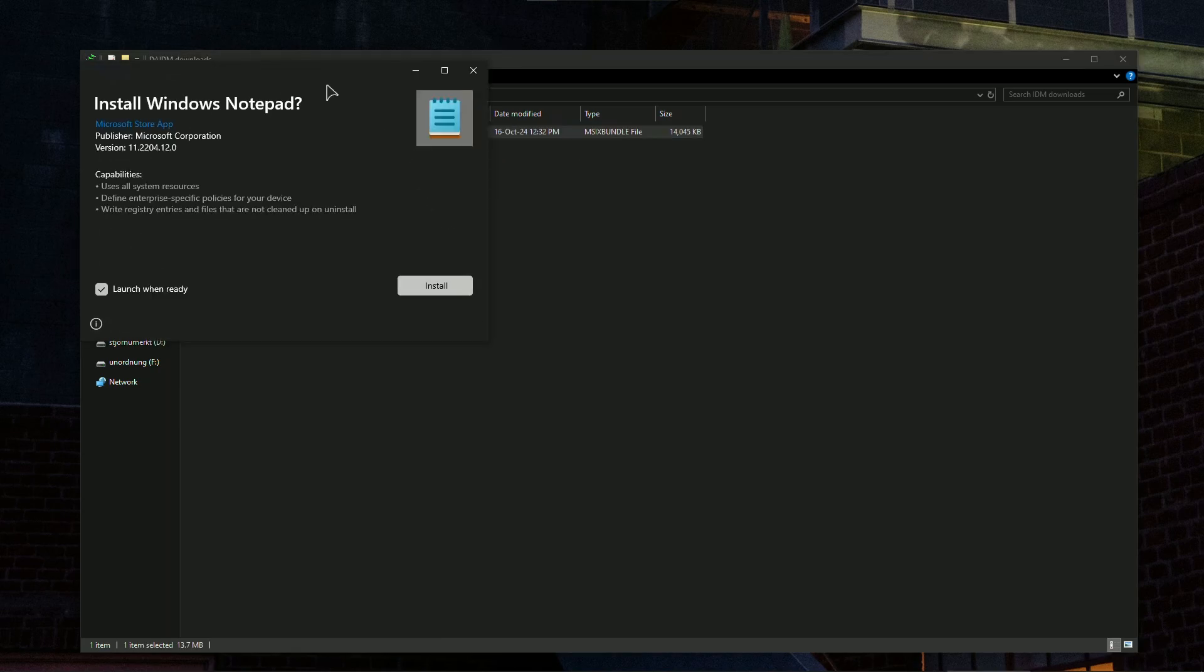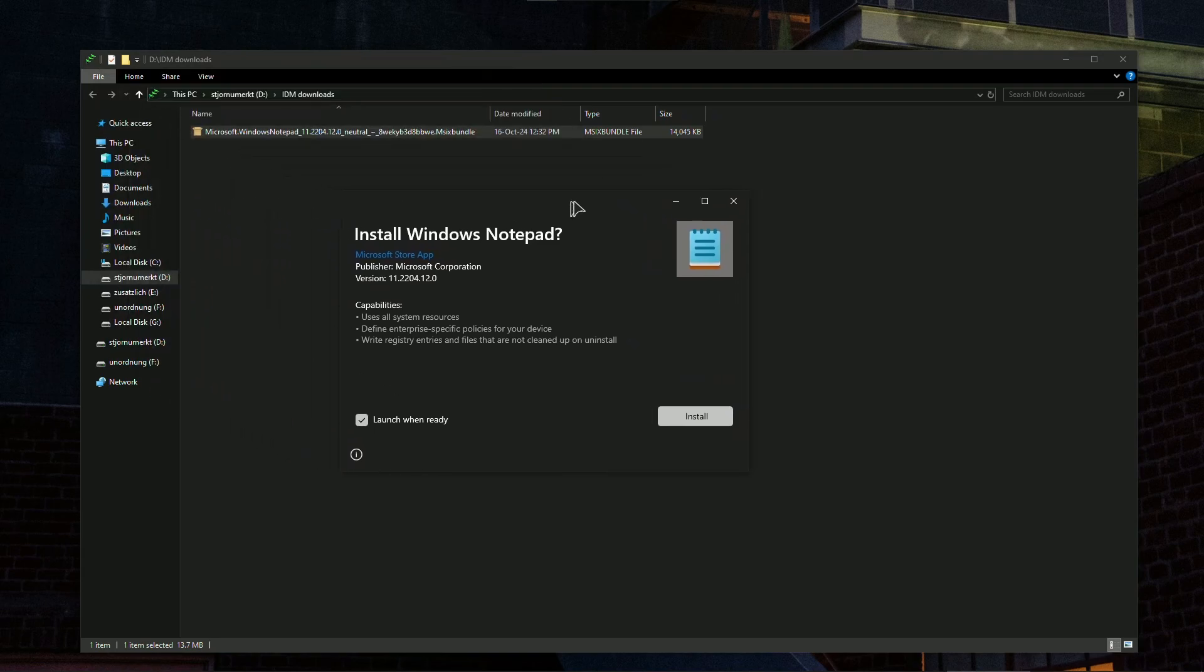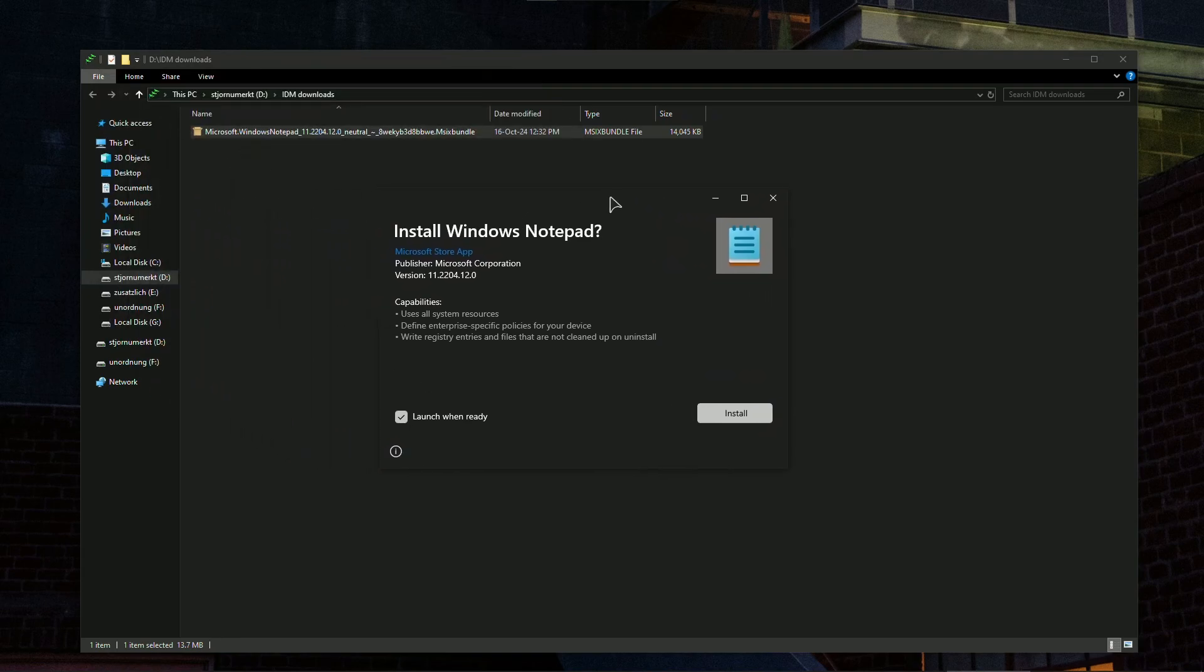As you can see now you can install this Windows Notepad. But keep in mind, if you want to install this Notepad, I'm on Windows 10, so I will not be able to install this because of compatibility issues.